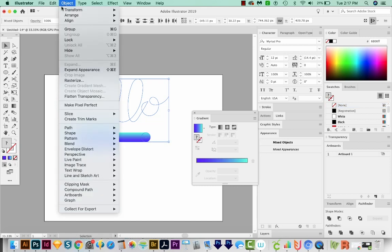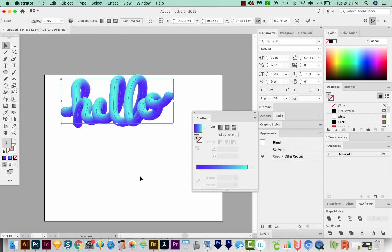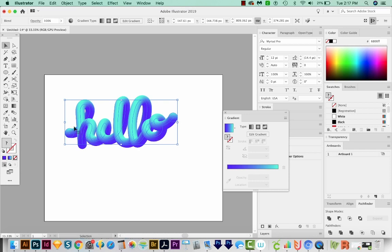Then we'll come up to Object, Blend, and Replace Spine. Now you can see that it's taken those two circles and applied it to the text. And one thing I think we should change is the size of our circles because they seem really too big for the text.